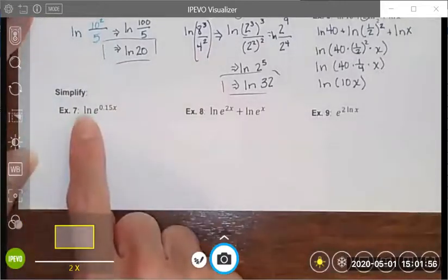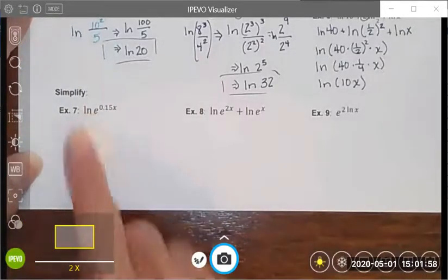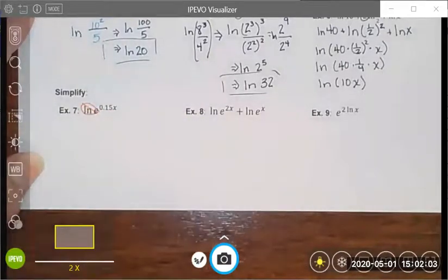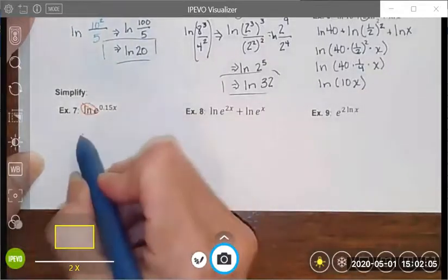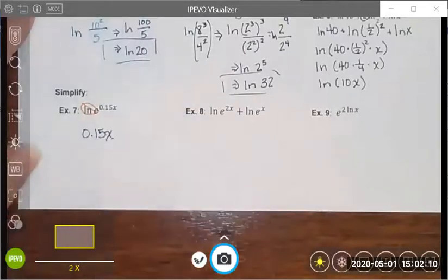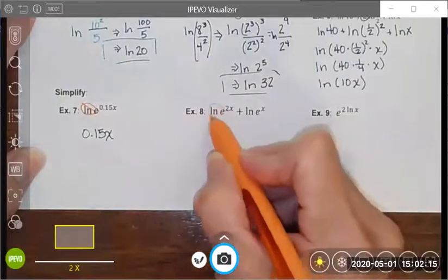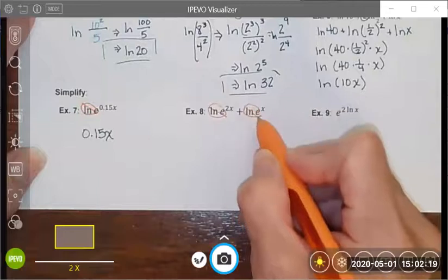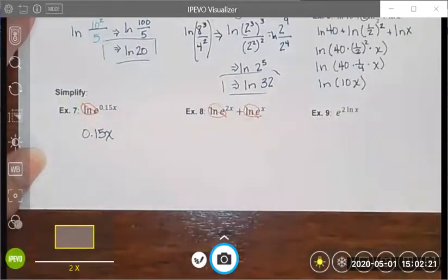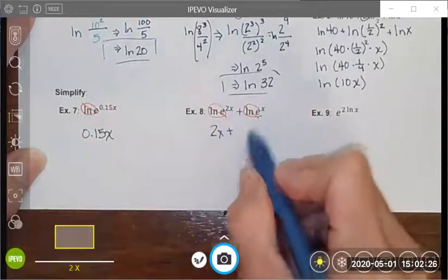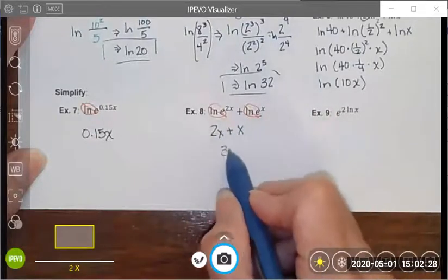If I'm taking the natural log of e, those inverse operations cancel each other out and I'm left with a simplified expression of 1.15. In example 8, natural log of e simplifies, and I end up with 2x added to x, which simplifies to 3x.